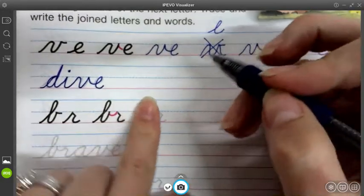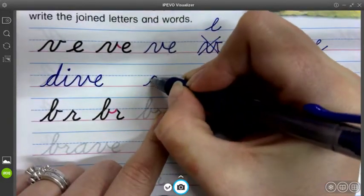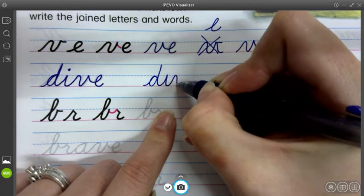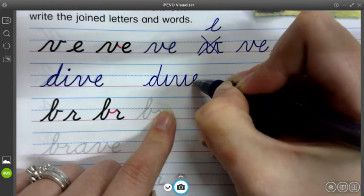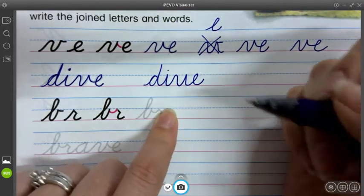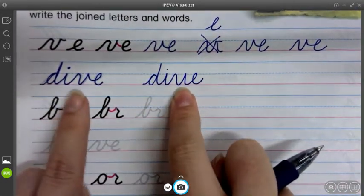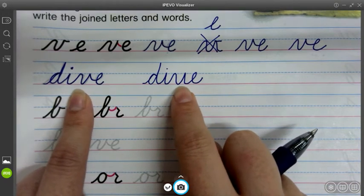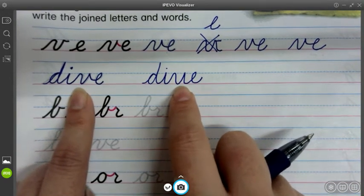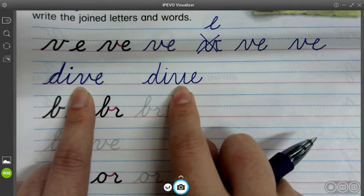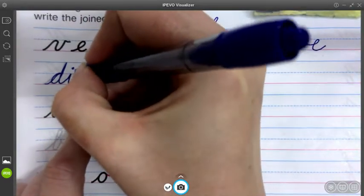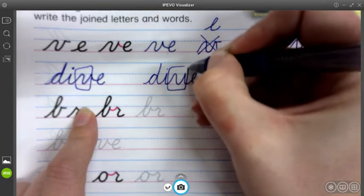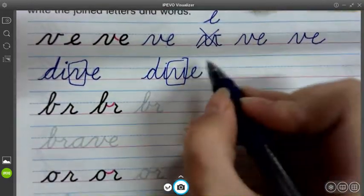I'm going to show you a bad one, so don't do this: D, I, up and over, E. Do you guys see how these two letters look different? It looks sloppier. I have a hard time telling what that's really supposed to be. I need my V shape to stay the same, and that's not what I see here. That's why we're practicing this.